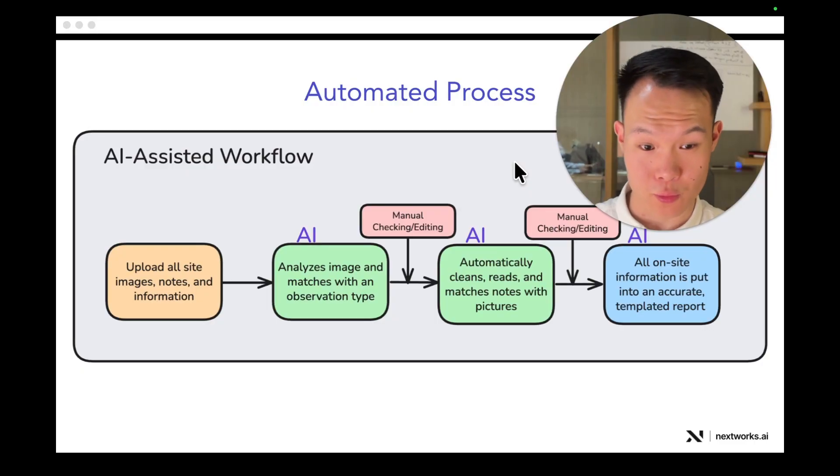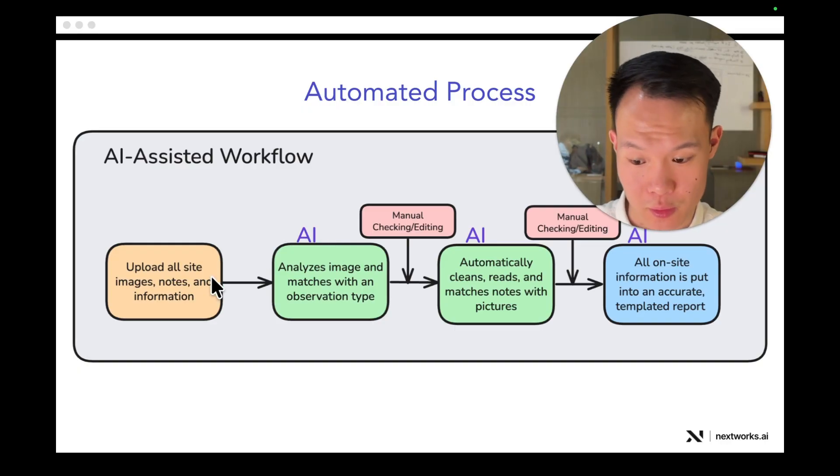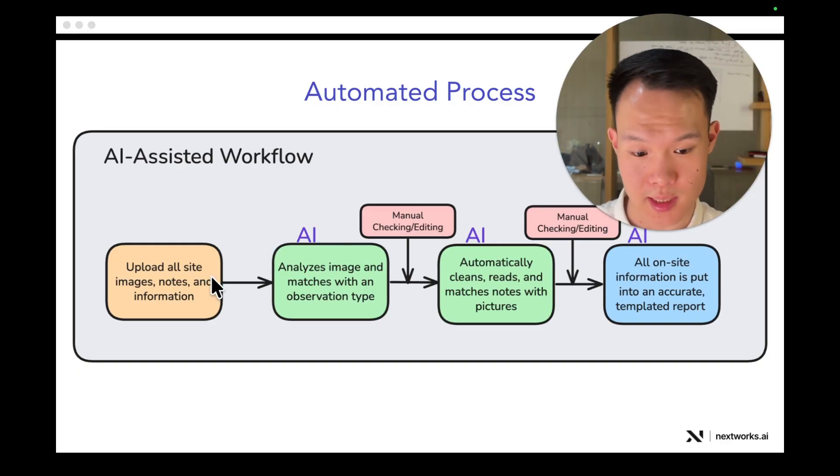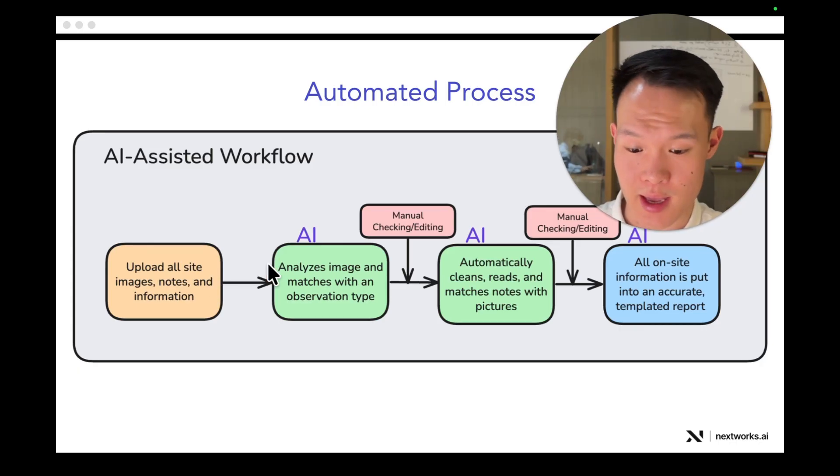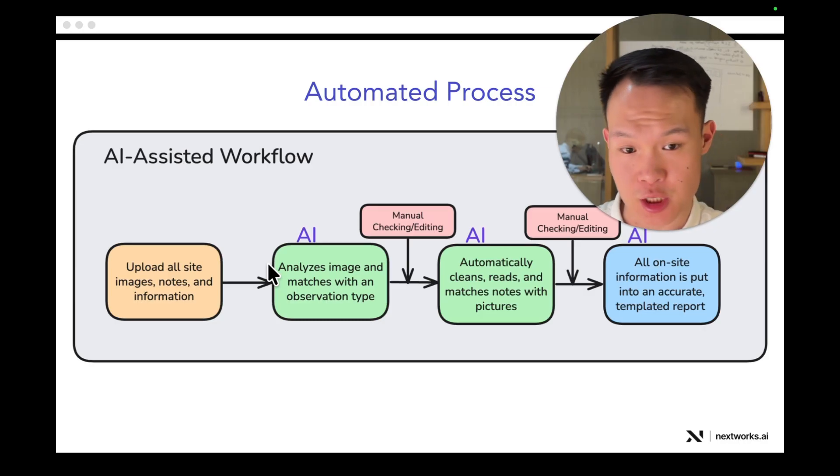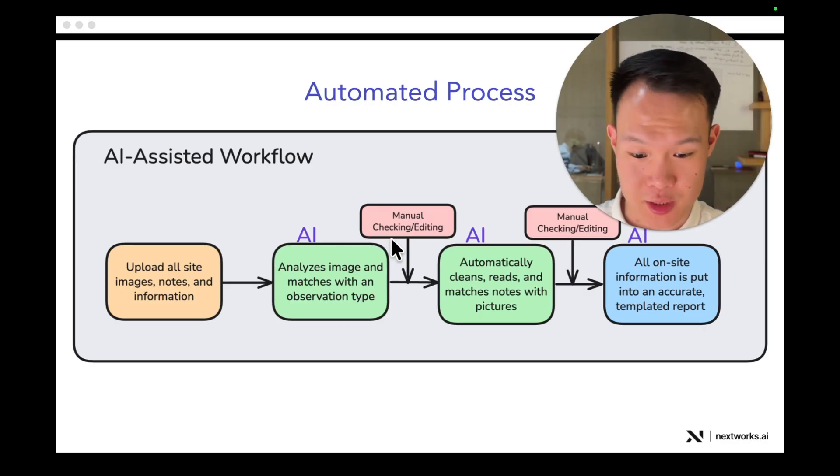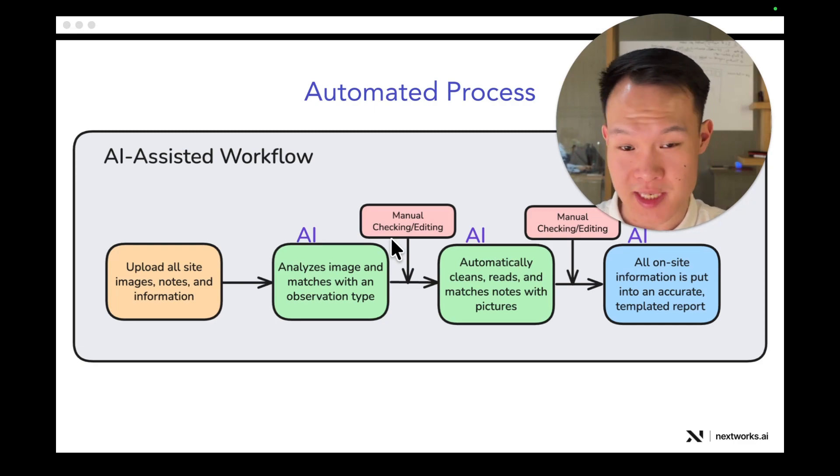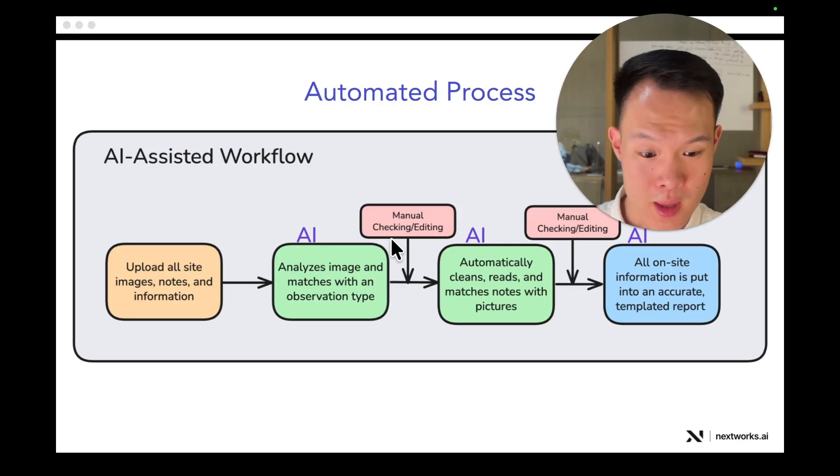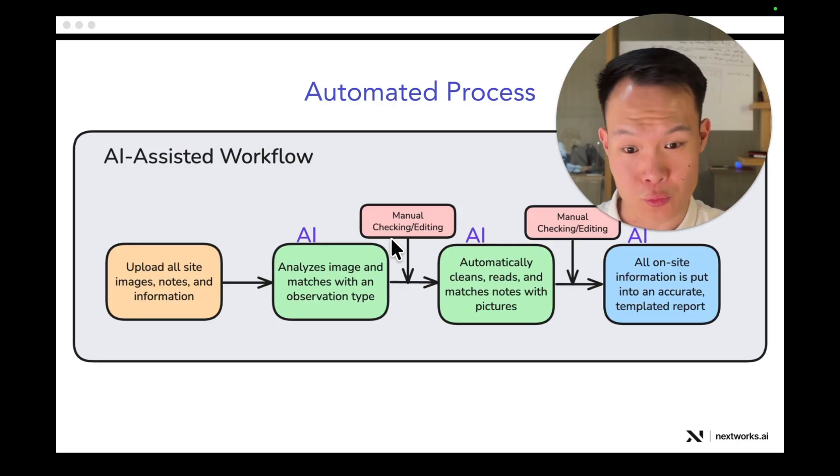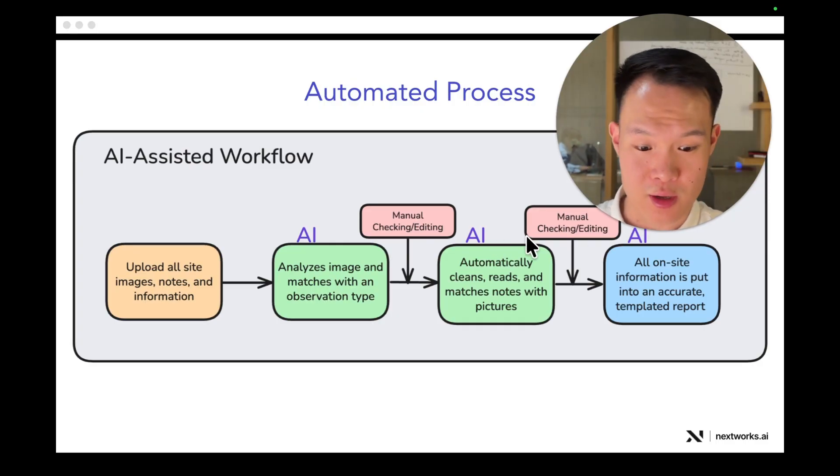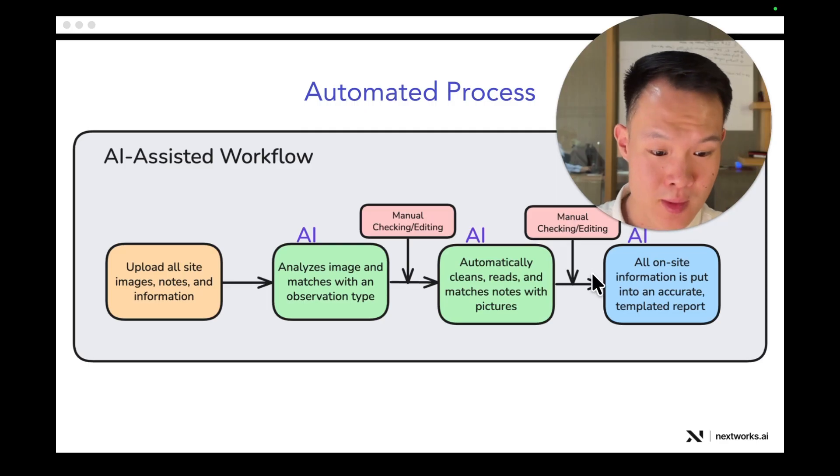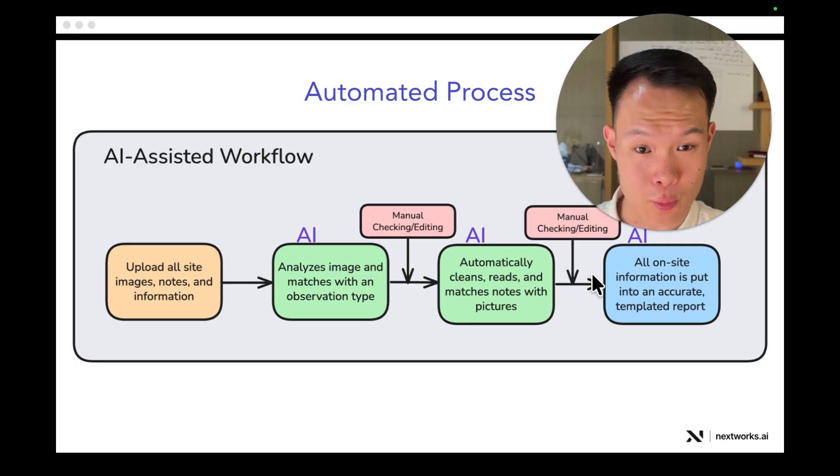First, I'm going to walk you through the process. So what this tool, NextReport, allows you to do is first it allows you to upload all of the images and notes that you took on-site, as well as enter some of the basic information about the property. Then it will use AI to go through each image and match each image with an observation type, after which you're able to rematch things if they were incorrect. And then AI will do the same thing for your notes. You can enter notes with text or with audio, and it will go through each note and match them to images or observation types. After that, you're able to manually check and edit things again. And in just minutes, everything is combined into a full, nice-looking, templated report.